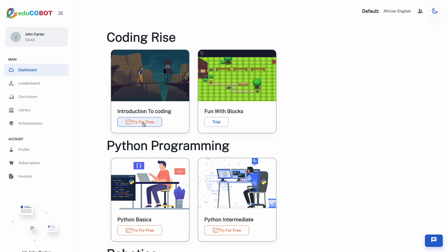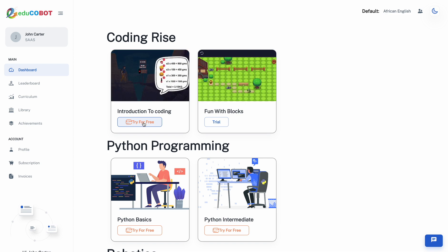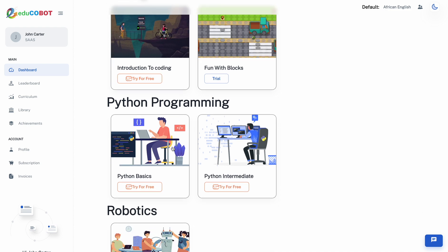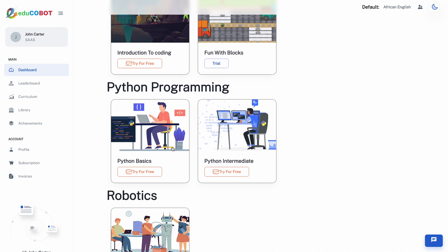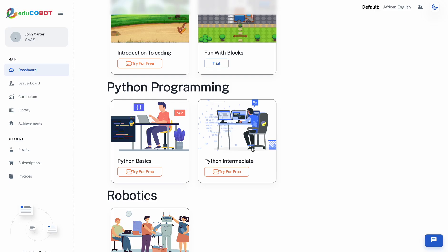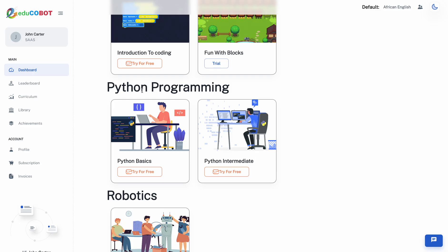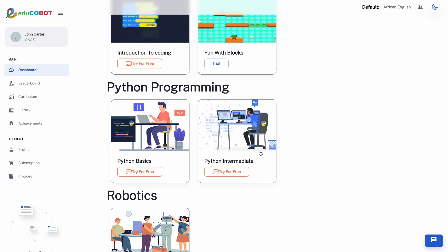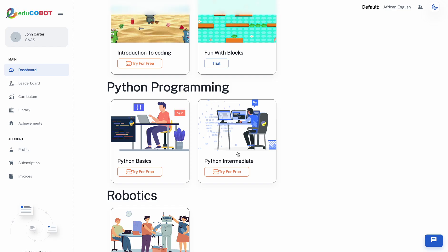Now we move to the Python programming section. Learners in this section will delve into writing real code and working with various libraries of Python, starting from the basics to the intermediate level.